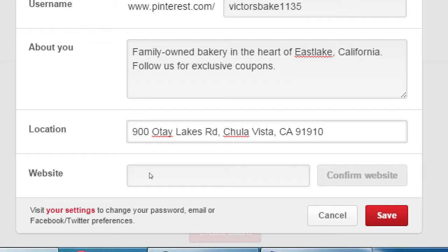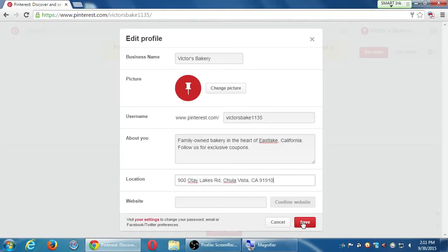There's a process to confirm your website — it's going to ask you to copy a little unique code from your profile and paste it into your website. I won't get into it here, but if you want a verified check mark on your profile, you want to go through the process of verifying your website. That little confirmed check mark on your Pinterest profile will be linked to your verified website, but you can do that on your own.